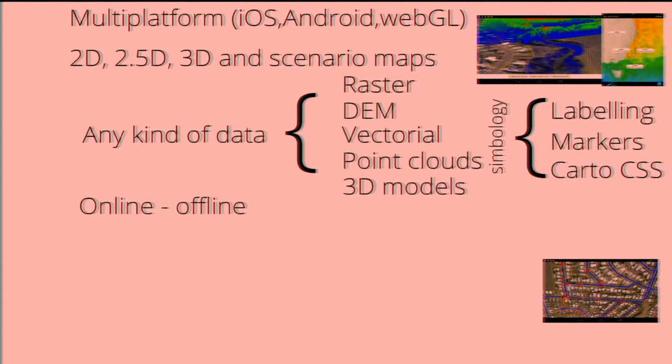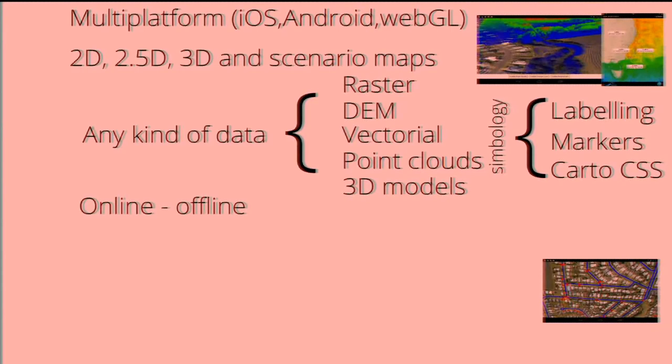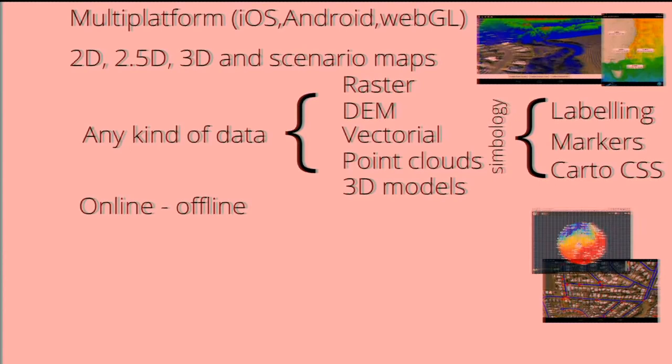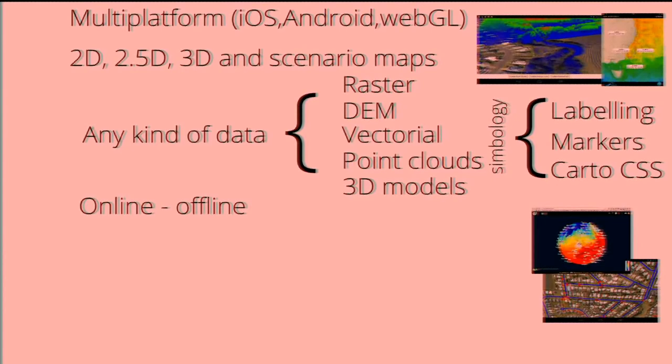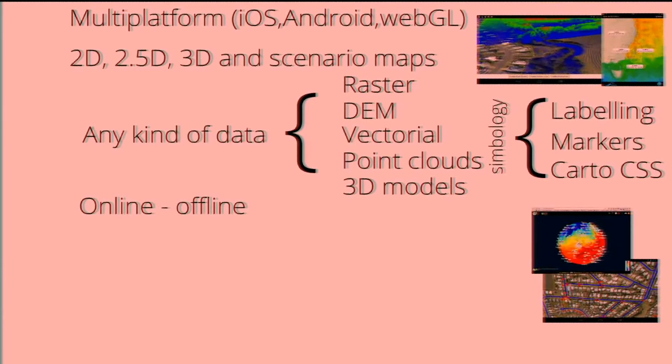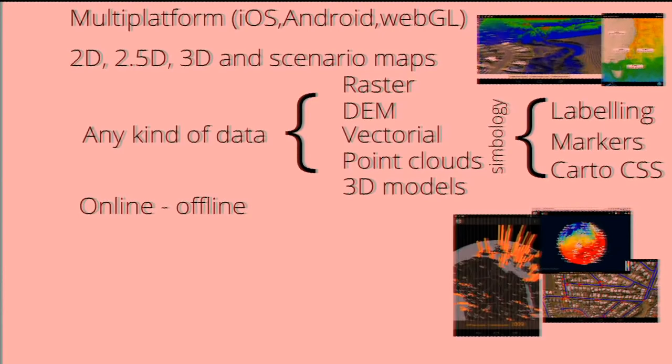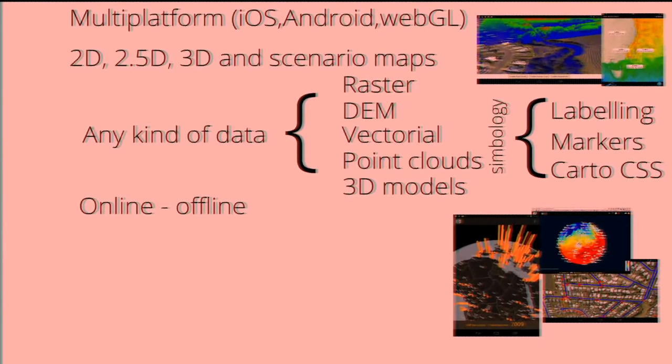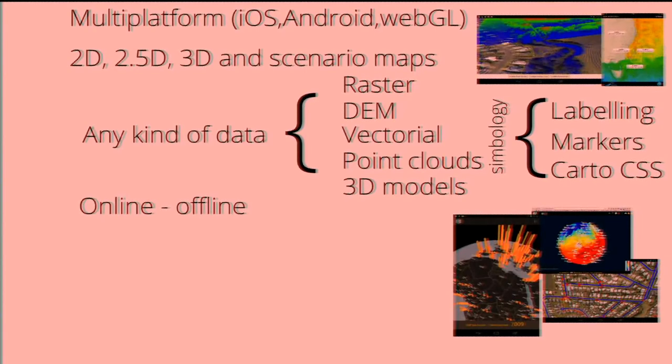It's built to be used online and offline, which is very important for people that do field work in remote areas where there's no signals. And you have the same data online and offline. You can capture and save all the things you're watching on your screen to work with them when you're out of the signals.